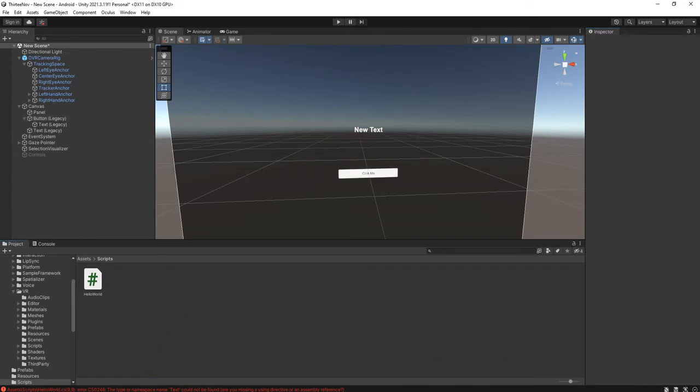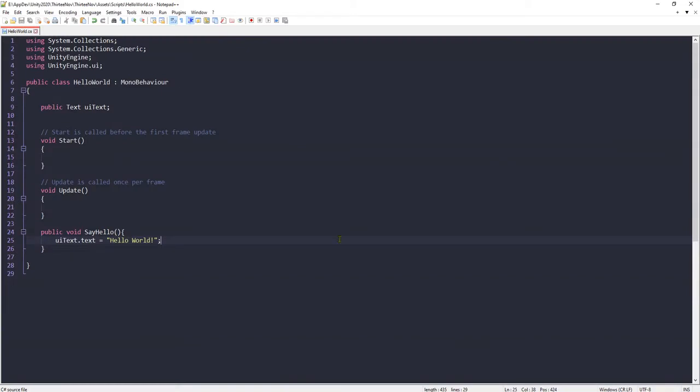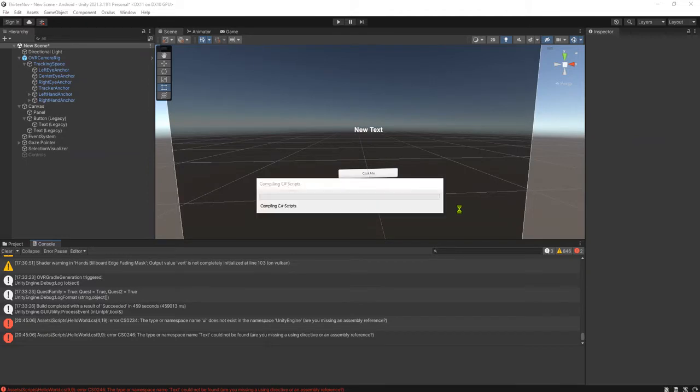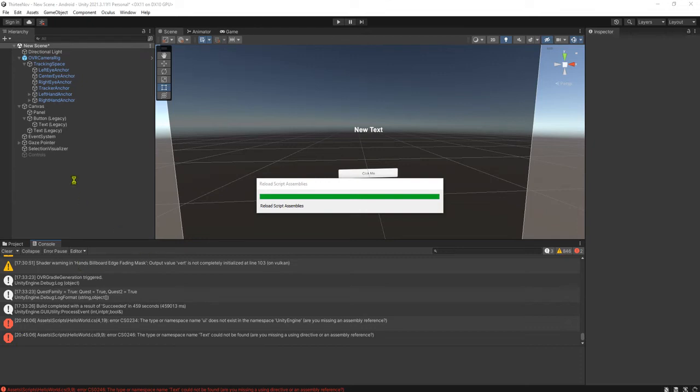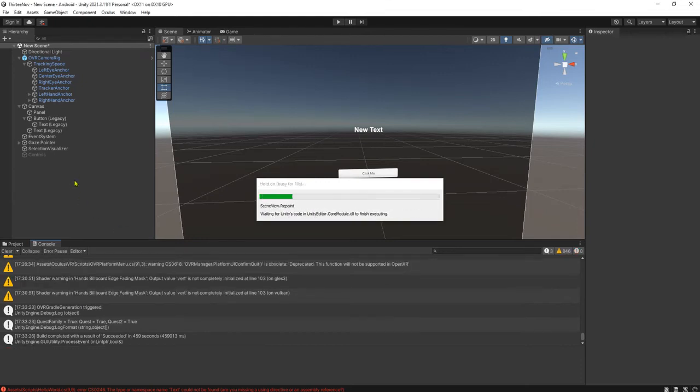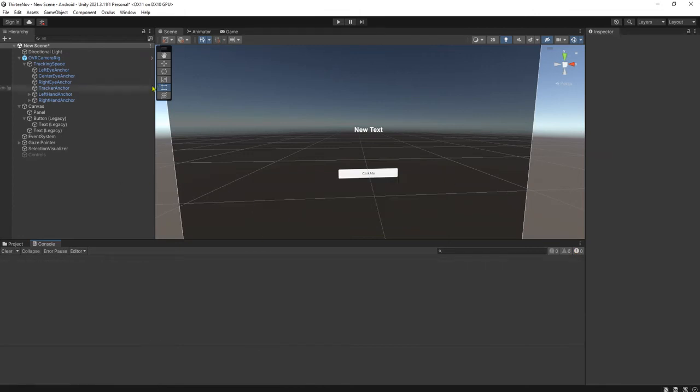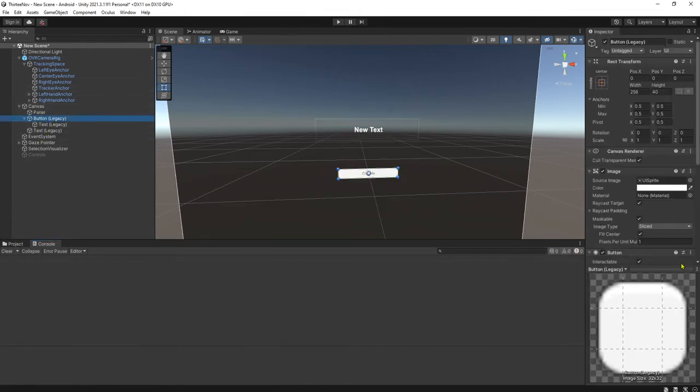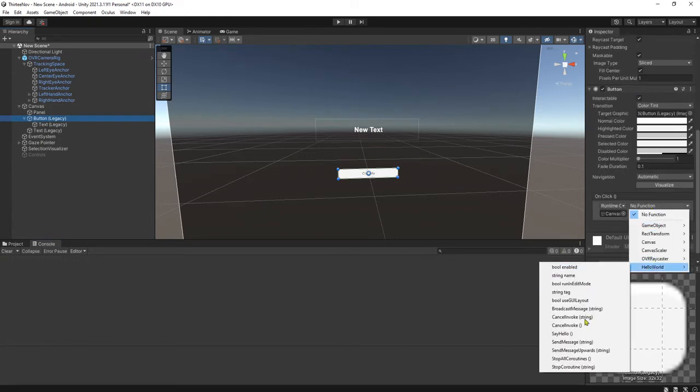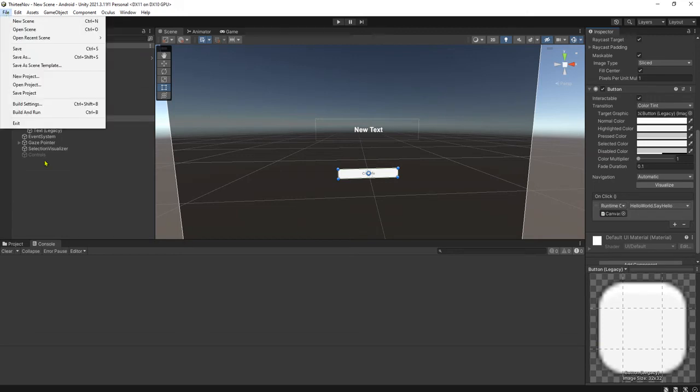The function we need to choose HelloWorld and then choose say hello. Where is say hello? I have an error here. UI should be capital UI not lowercase ui. Hang on a second, now let it compile. Here we go, we have this button, we can use the function say hello.